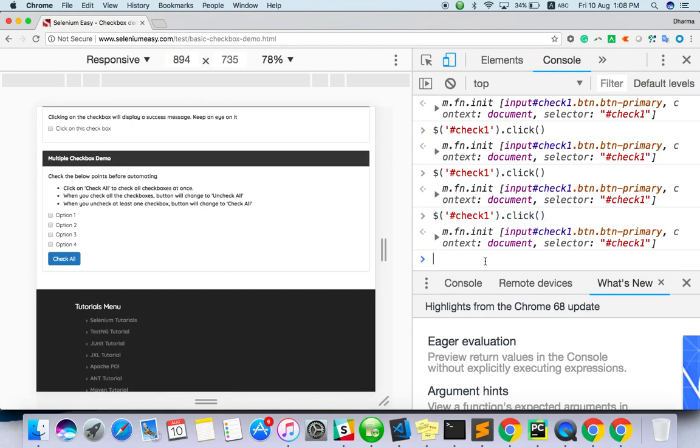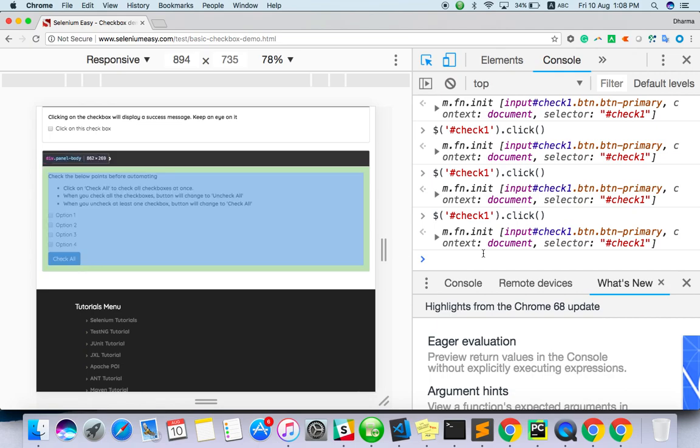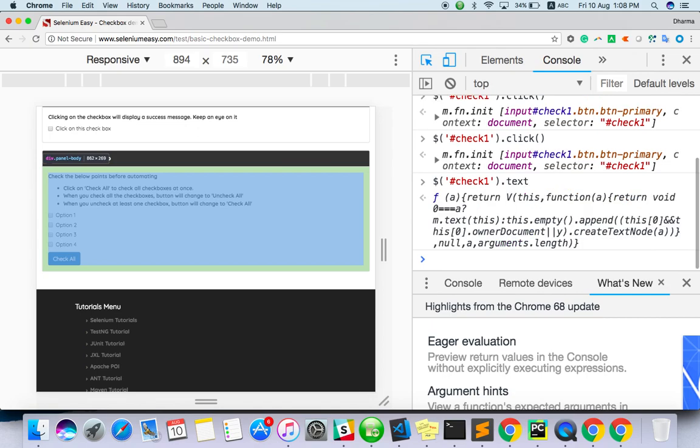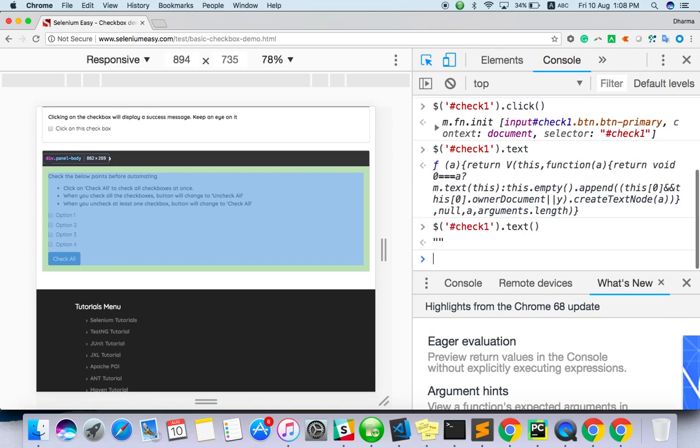Instead of click you can use type, or if you want to get text of some element. Something like this if you want to get a text of this same button. So instead of click I will do text.